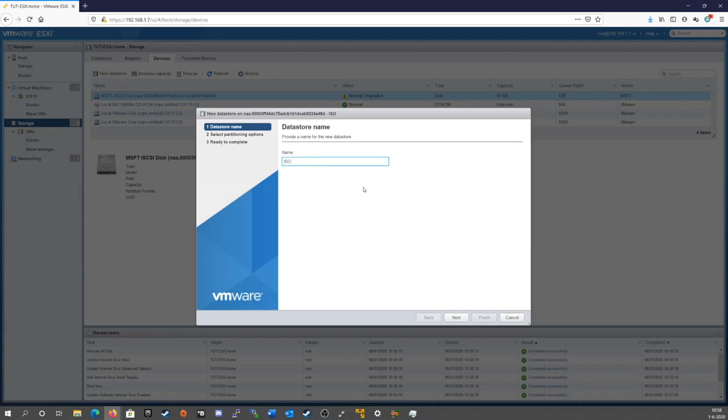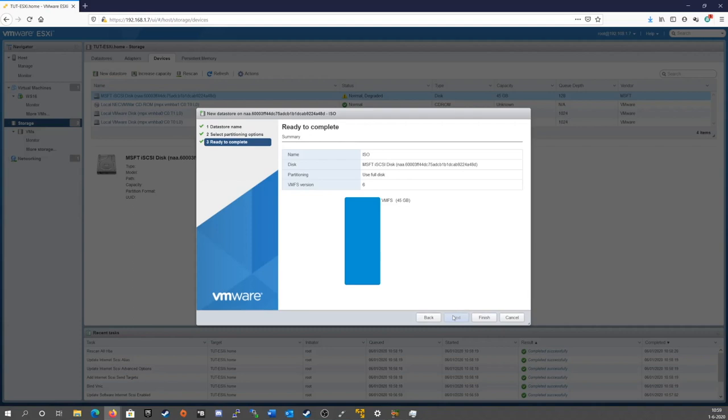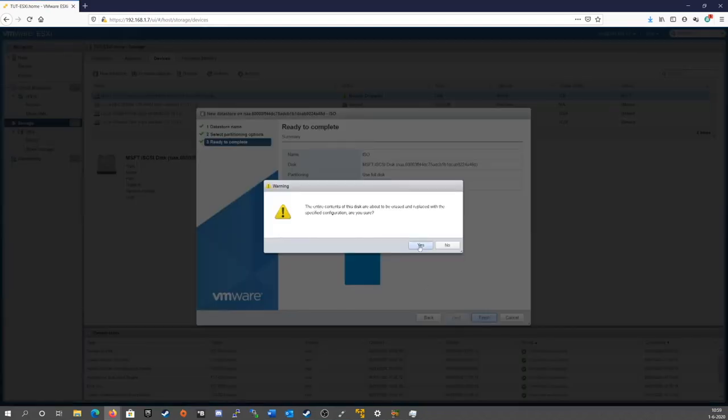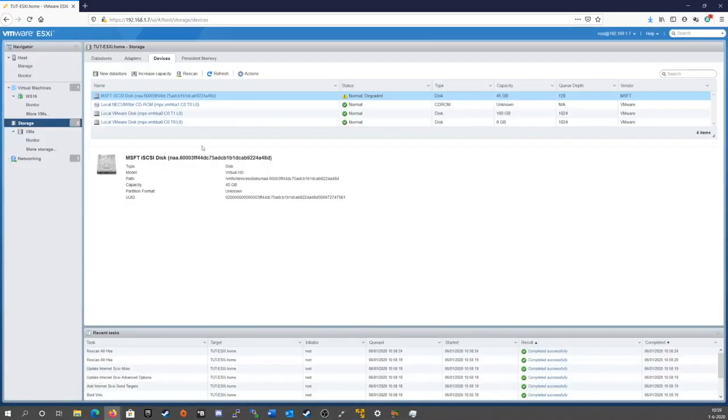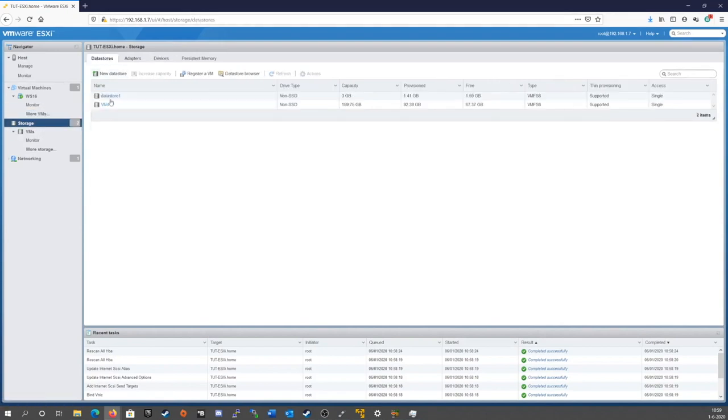So let's call this ISO. Click next. Use all of the disk space. Finish. Click yes. Wait for a little bit. And we should now have an extra data store in a little bit.